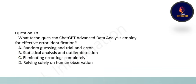Next question: what techniques can ChatGPT Advanced Data Analysis employ for effective error identification? The technique used for effective error identification is statistical analysis and outlier detection. Note these questions were also discussed earlier.